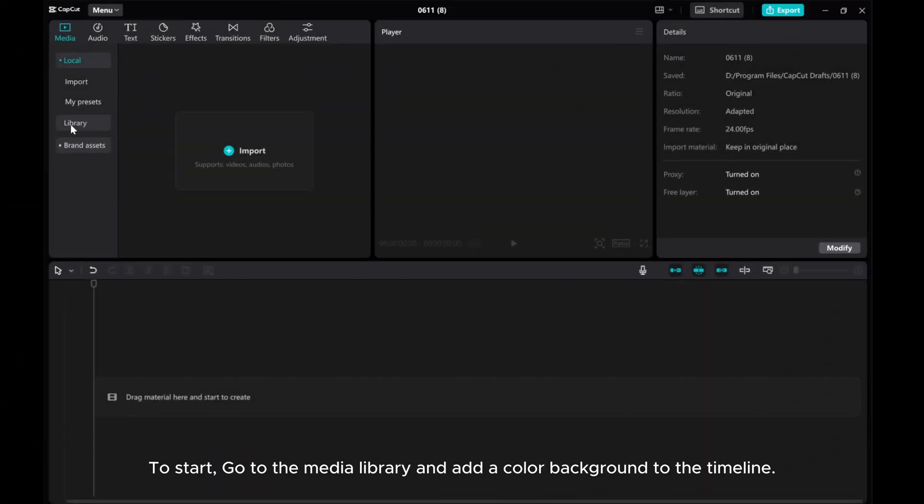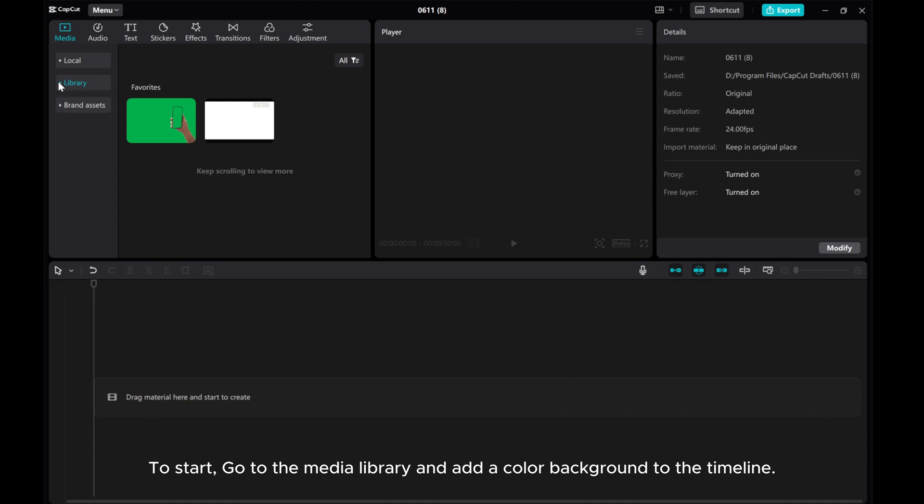To start, go to the Media Library and add a color background to the timeline.